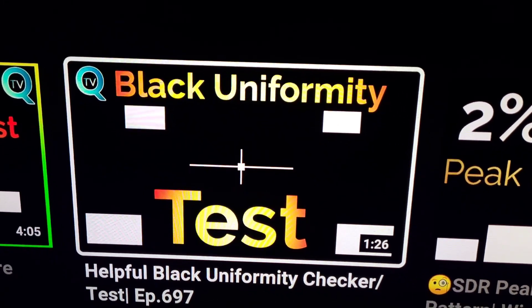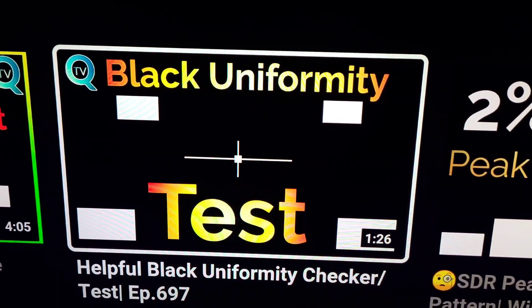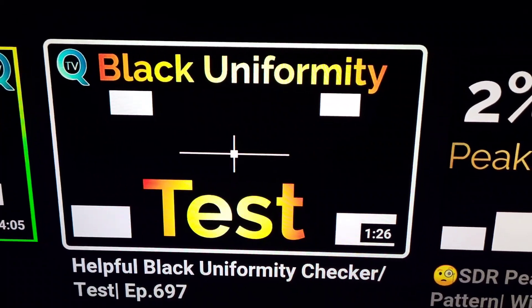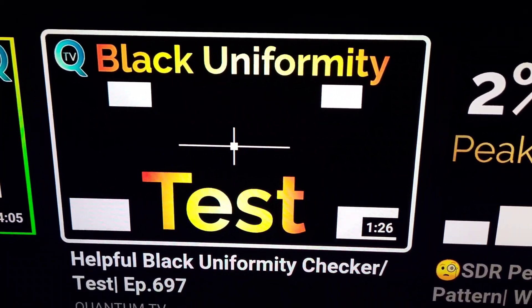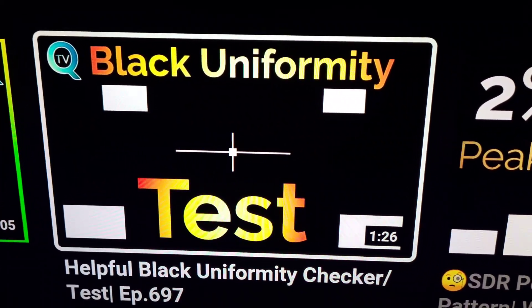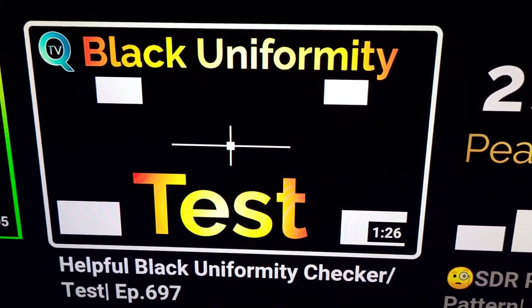Now if you want to replicate this same test that I'm doing, go onto this channel into the testing material playlist and then use the uniformity test here. To be specific, this particular test, the black uniformity test, and you'll find it here on the channel.